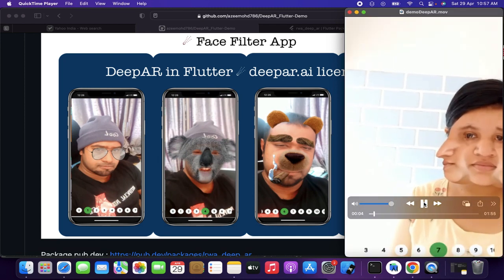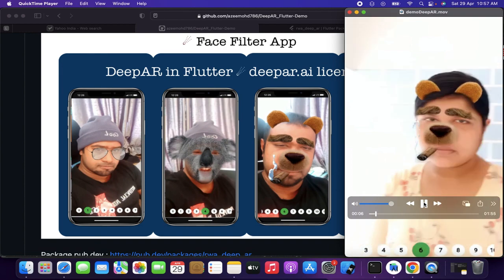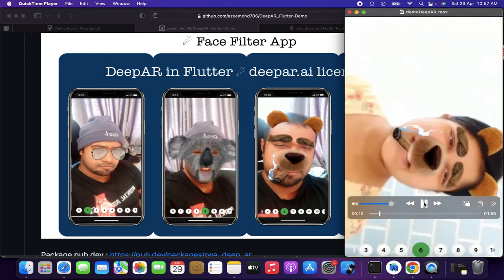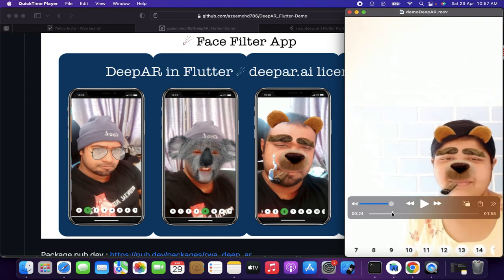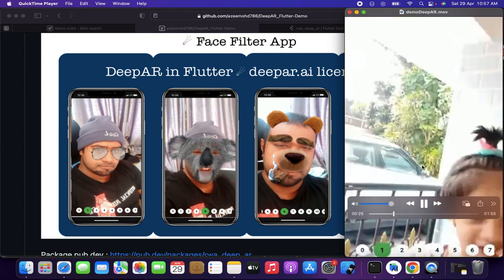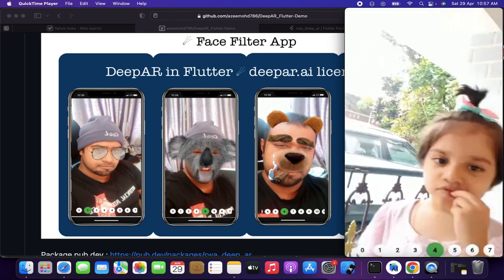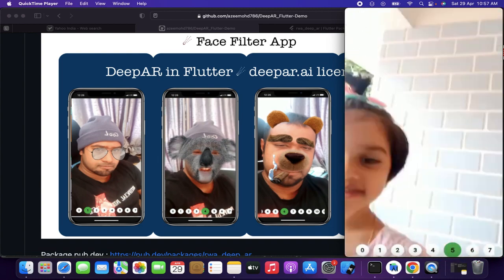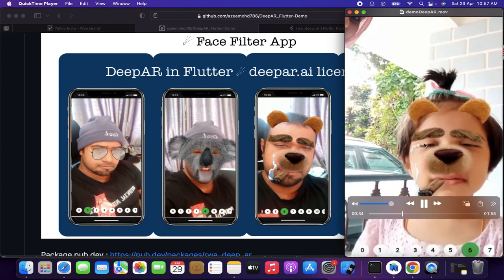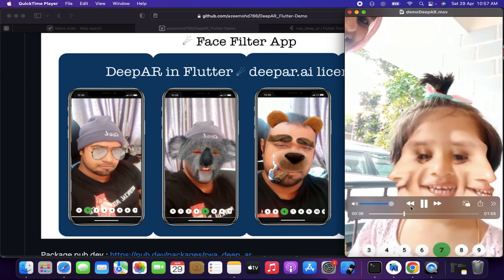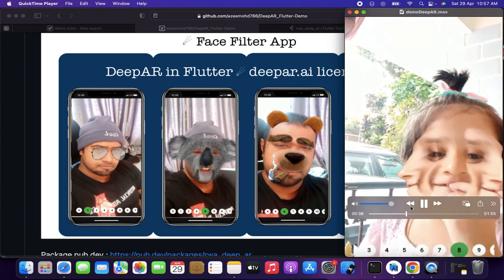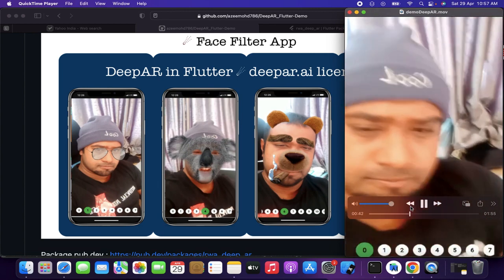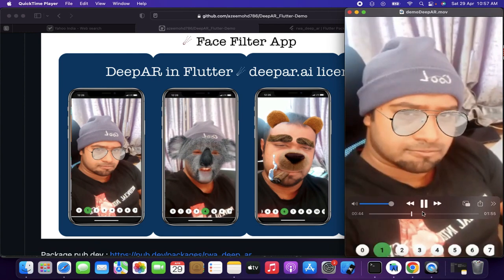I'm going to build a Snapchat-kind of application which has a tool to implement facial changes using augmented reality. I'm going to build this project in Flutter, so to follow the steps you must have the Flutter setup in Android Studio or Visual Studio. Check my previous videos — I have provided the link in my video description which has the setups explained.